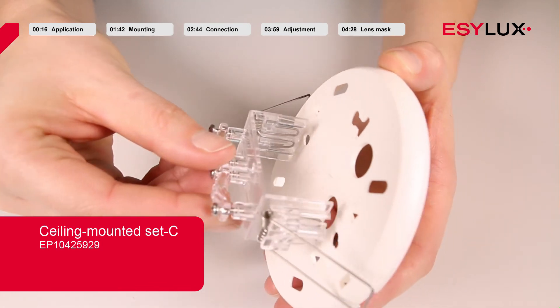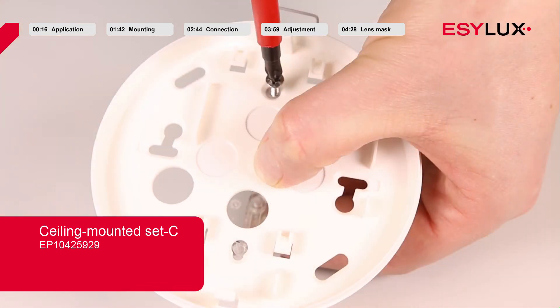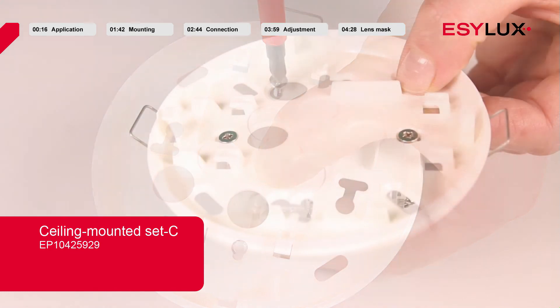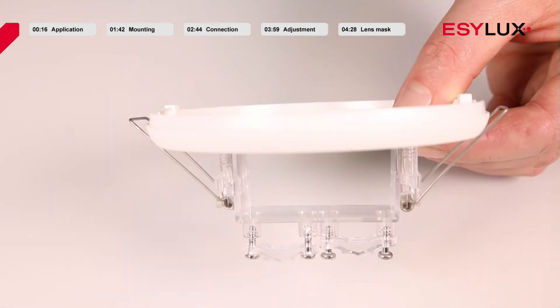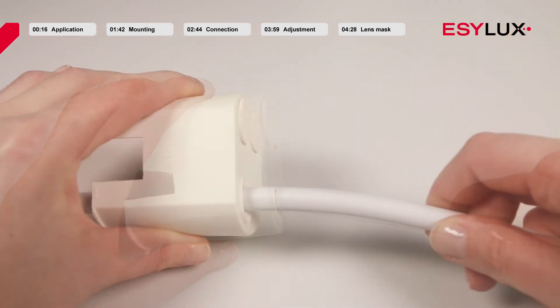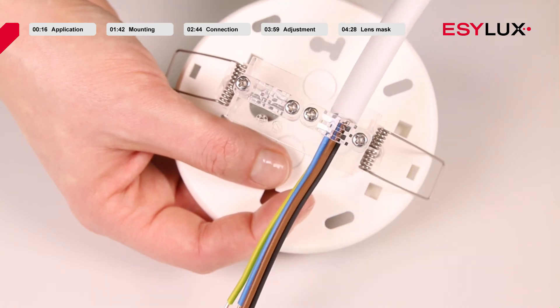First, screw the spring holder to the mounting box. Then push the cable through the cable seal and screw it to the spring holder.